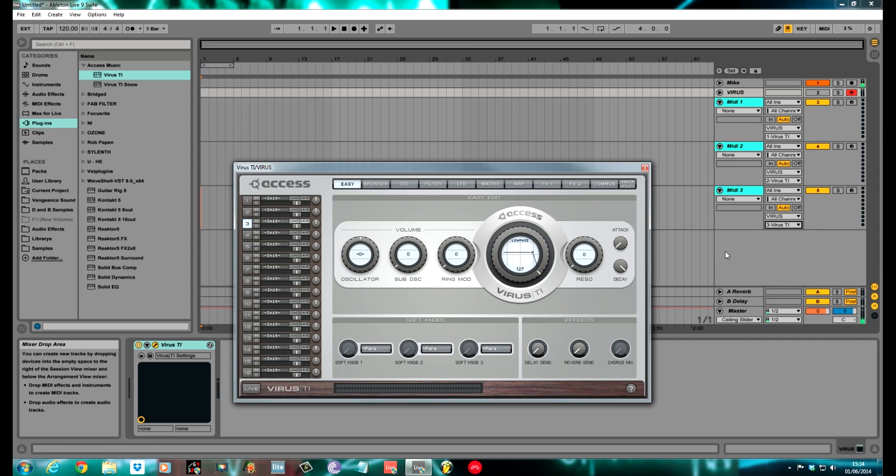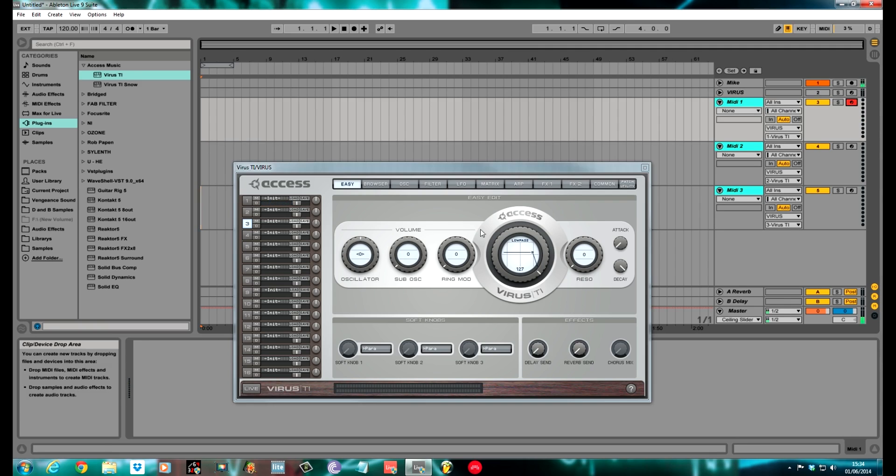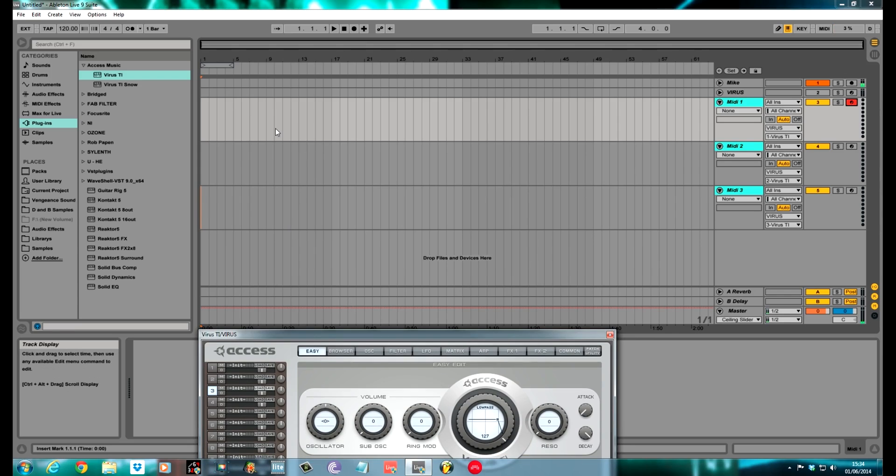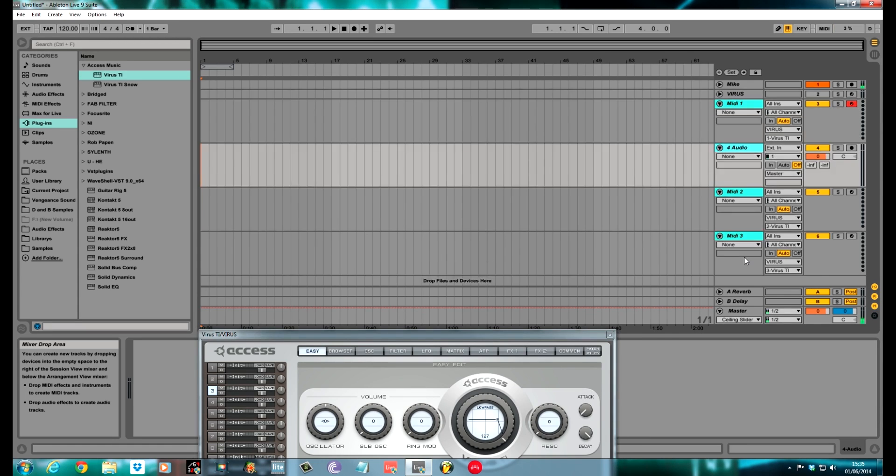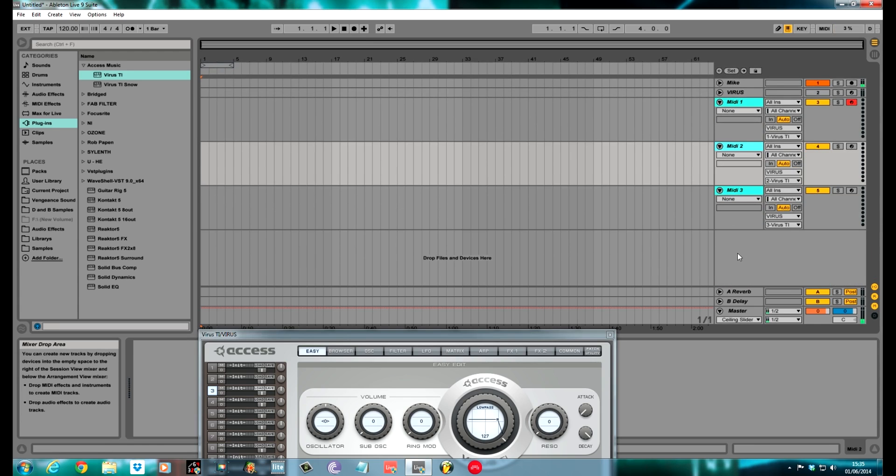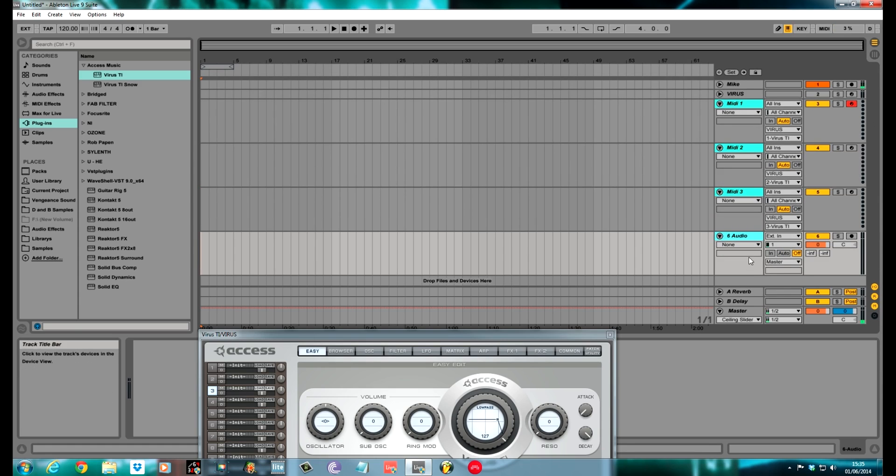We now need to set up three audio channels to receive the audio from these. Because at the minute, you're not hearing anything. Because the way the Virus works, because it's a hardware synth, it does not transfer audio via MIDI. You need to set three audio channels to correspond to these three MIDI channels so you can record it in. You can't keep it in the MIDI domain like Massive or any other soft synth. Once you've got to a point where you're happy with the sounds you've made and the MIDI notes and everything, you need to bounce it down to audio.